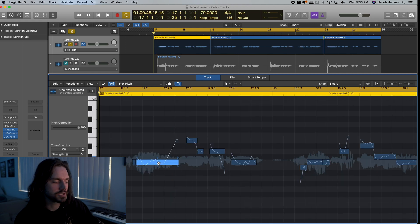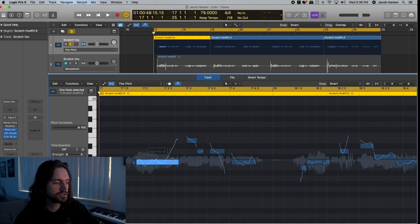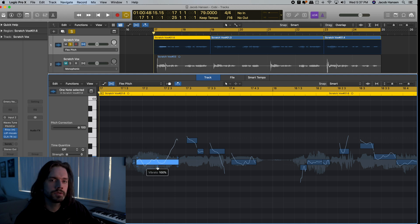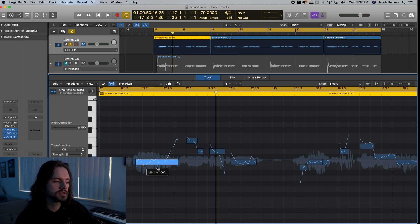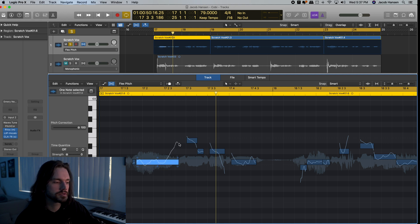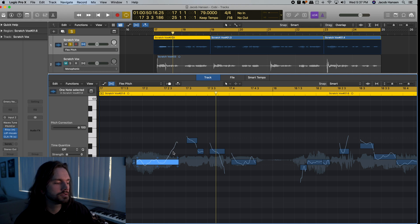And so when we click this clip here, we can see there's six dots around the edges, and we only really need to worry about a few of them. So this bottom one is vibrato, and you can see it'll take the vibrato out of the note now. You can see that this end part here is swooping up. We don't want the vibrato to get rid of that.